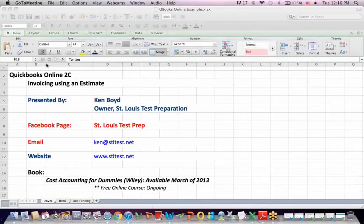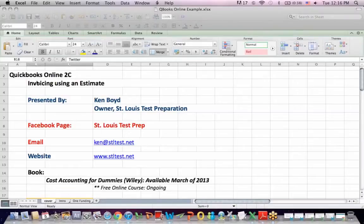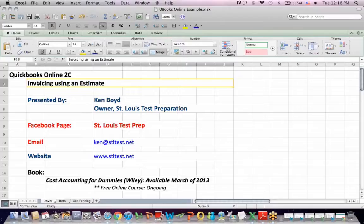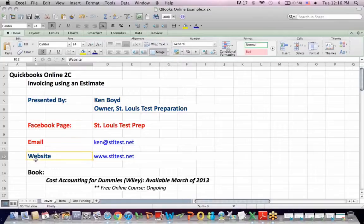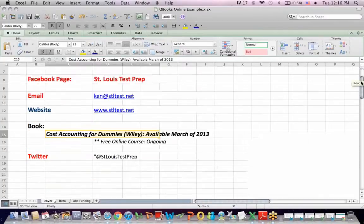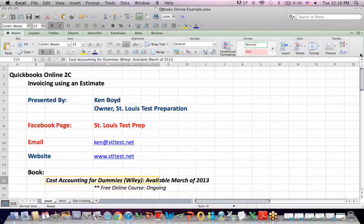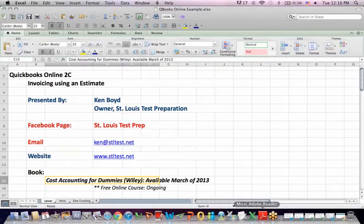QuickBooks Online 2C, Invoicing Using an Estimate. This is Ken Boyd, the owner of St. Louis Test Preparation. Here's our Facebook page and our email. The website and the book, Cost Accounting for Dummies, that we teach online every week. And the Twitter page.